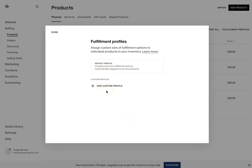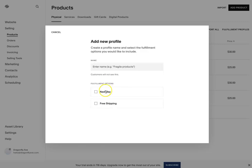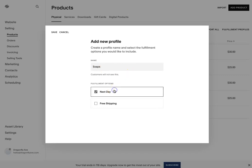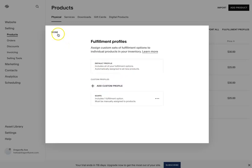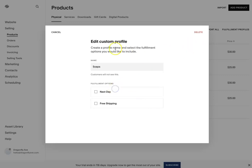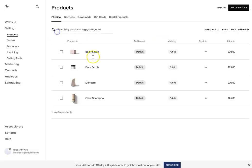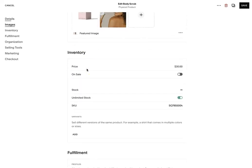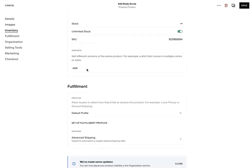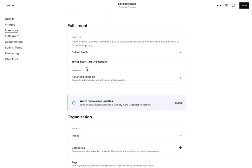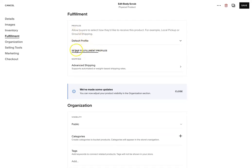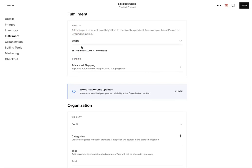And then setting up profiles. So if you want to have certain products within a profile, you can say like all soaps and all of those will have next day. And then you can go in and when you select your products, you can go. So now let's open up to products.